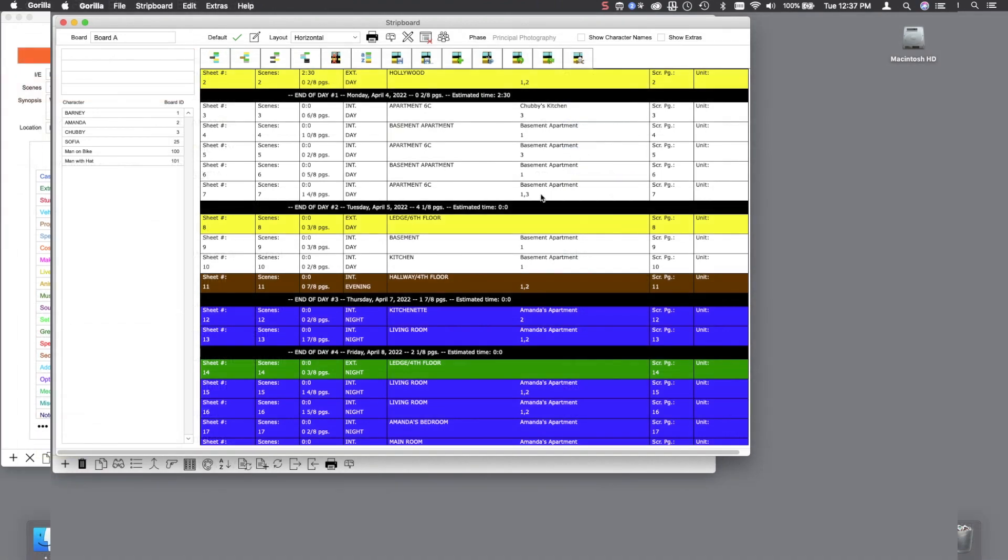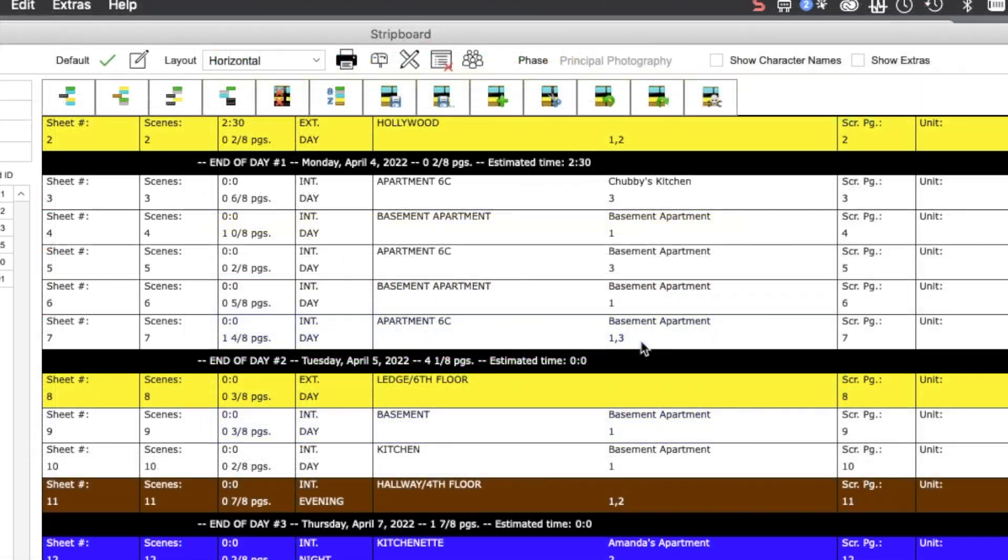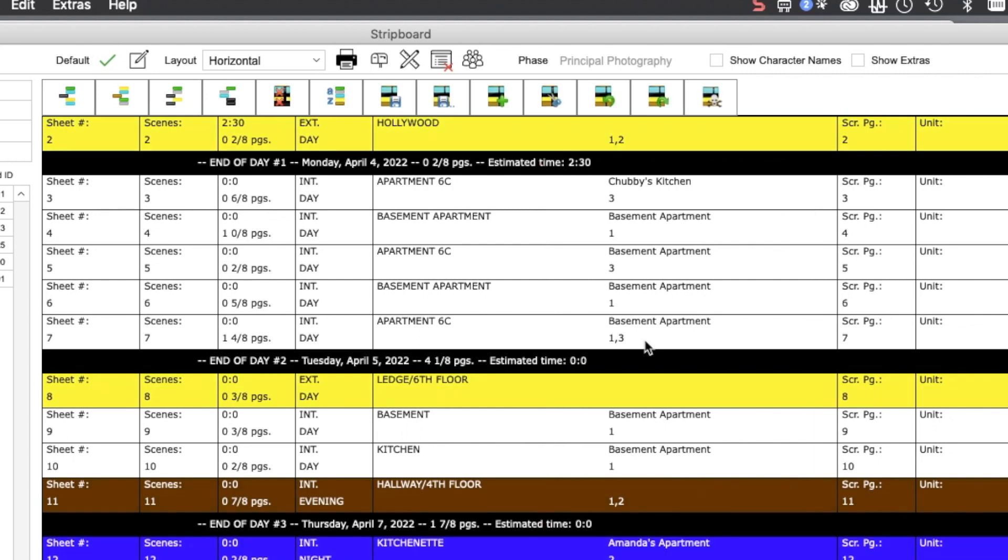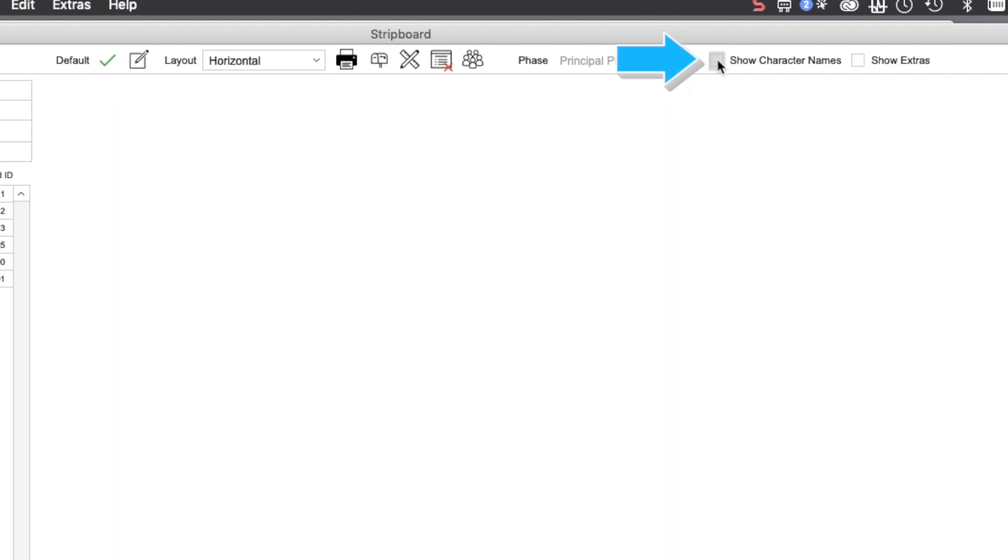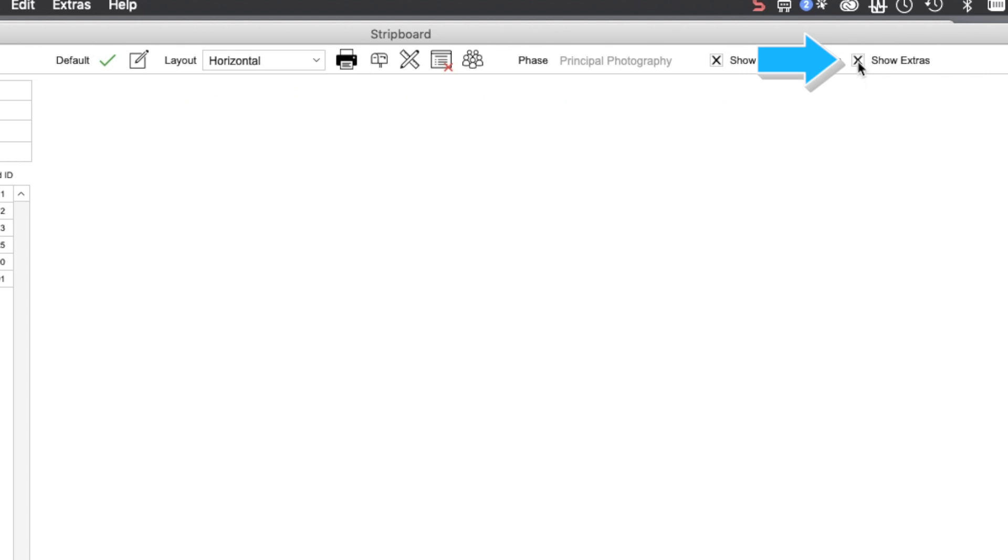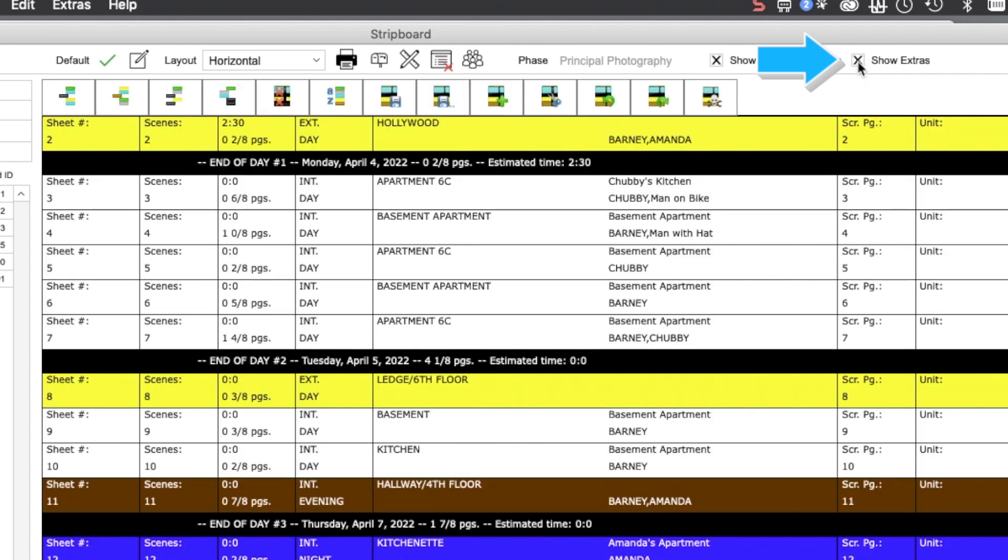Let's go to the strip board for a moment. Over here, you will see the IDs for each scene. These numbers correspond to the cast members scheduled for that scene. If you select this checkbox here, show character names, the IDs change to the cast members and extras names.